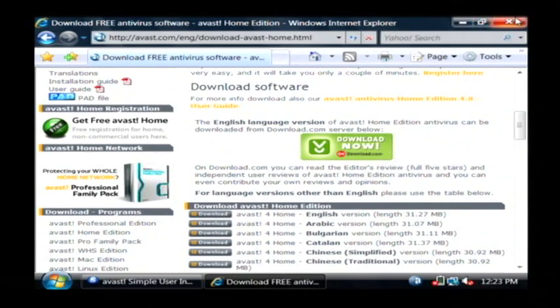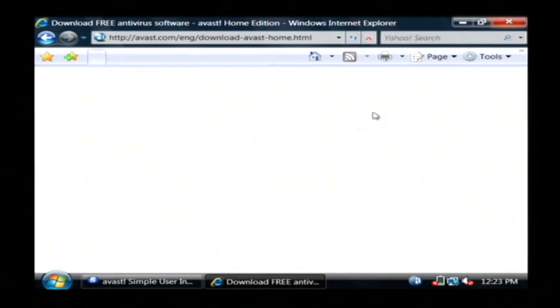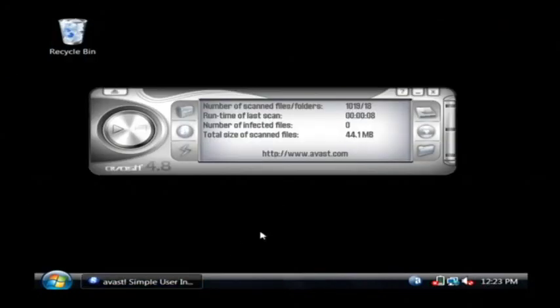Now I already have that downloaded and installed. It has on access protection, it has email protection, and everything that you would expect out of a modern antivirus system.